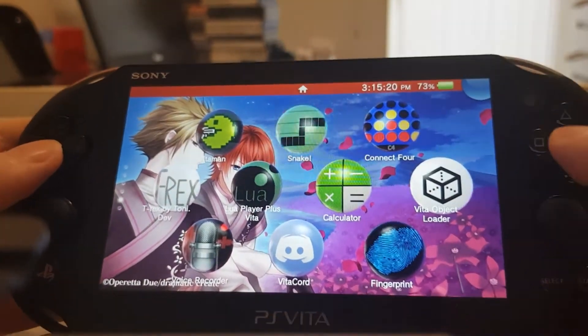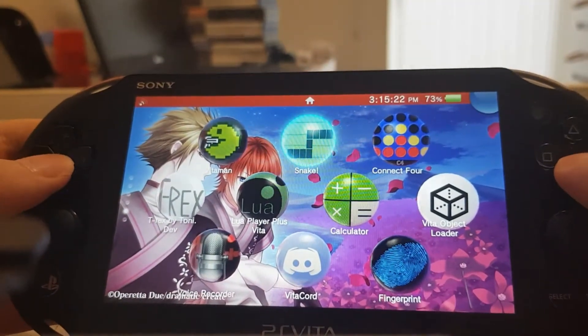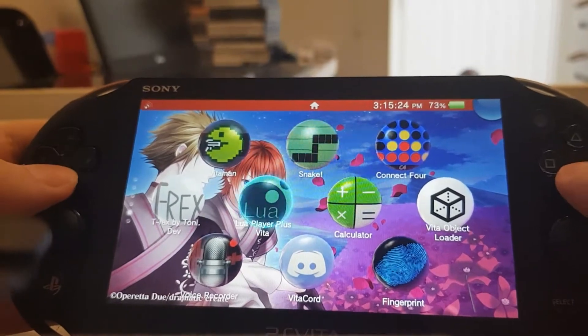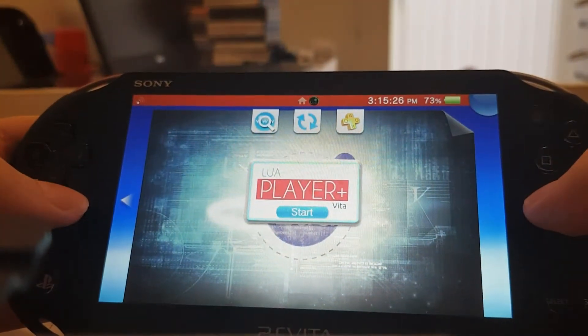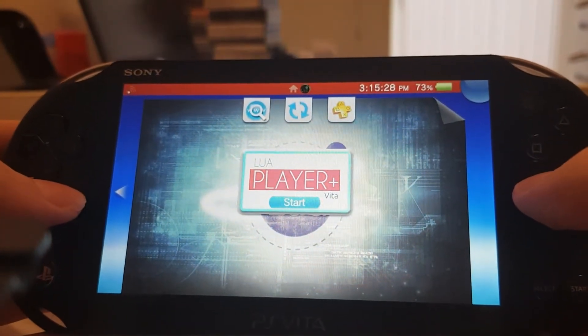Hey guys, it's That Random Dude and today I'll be showing you how to play LUA files on your PS Vita.